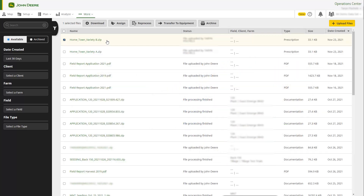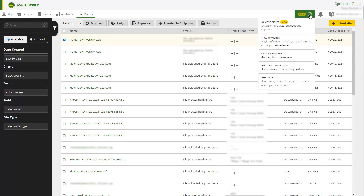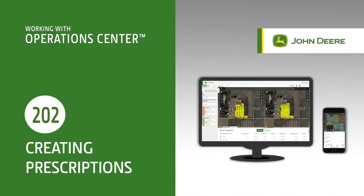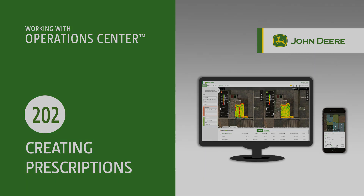For help and more information, navigate to the Assistance menu and select Help Documentation. In this video, you have learned how to work with Agrian Prescription Creator. Thanks for watching.